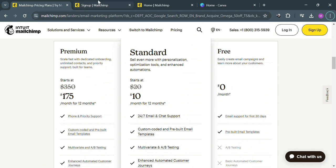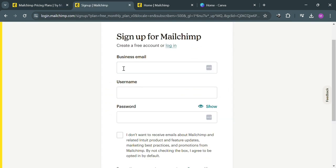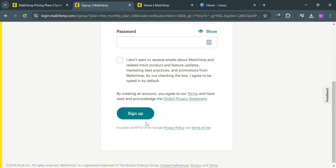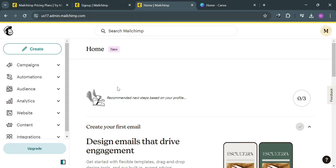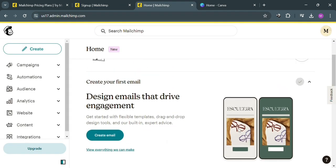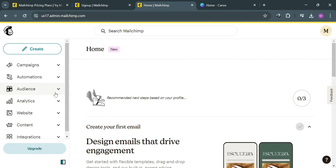Upon clicking on it, you will be directed to this page. To sign up for MailChimp, all you need to do is enter and fill out all of the required information, including your business email, username, and generate your own password. After signing in, you will be directed to this page where you will see on the website panel some of the options that you can start navigating.